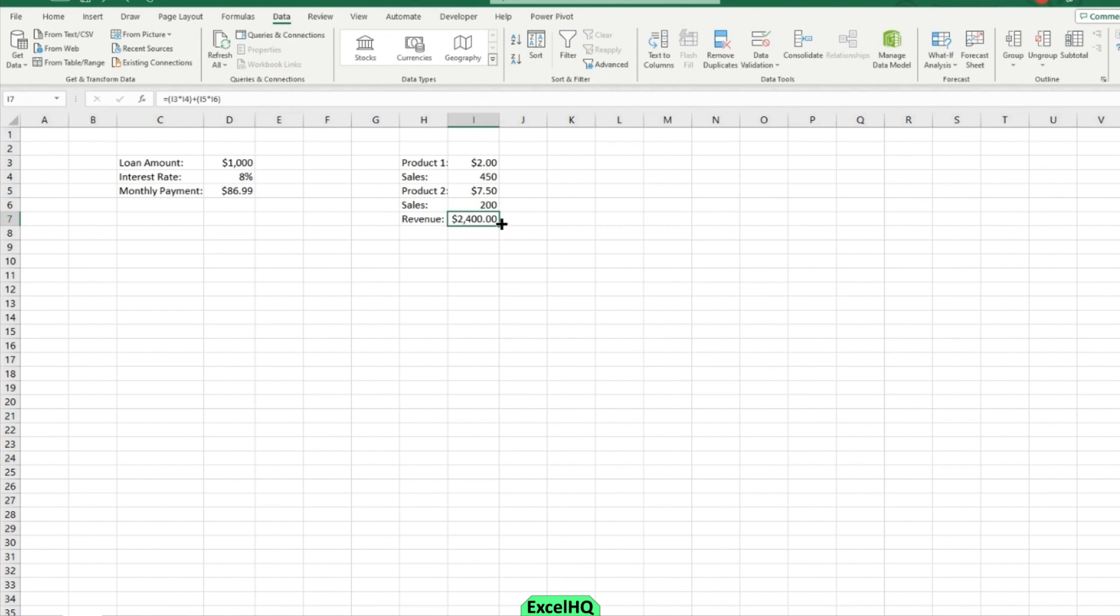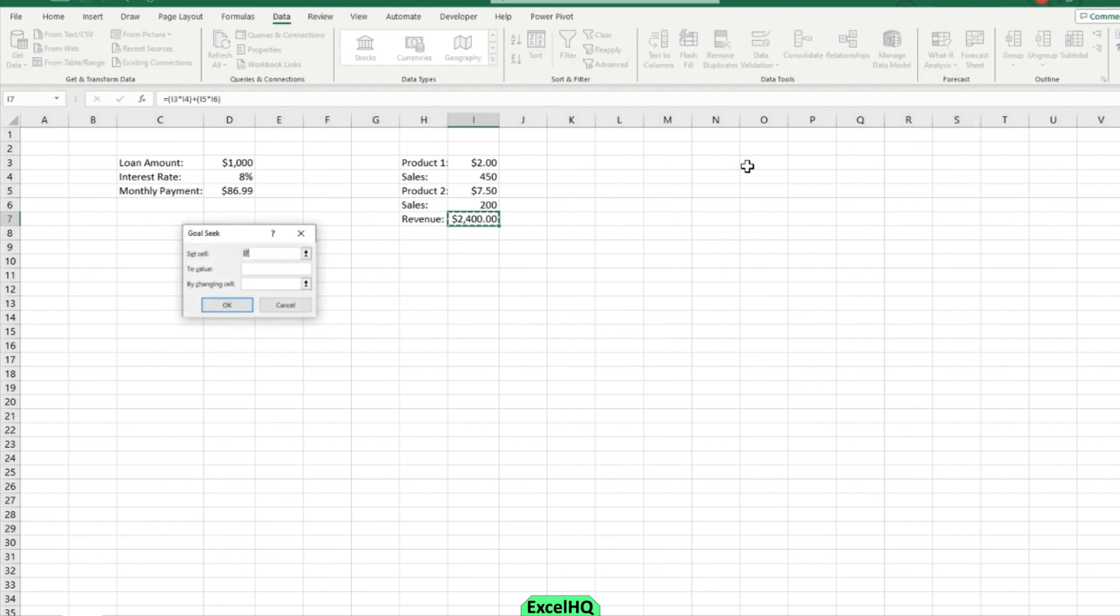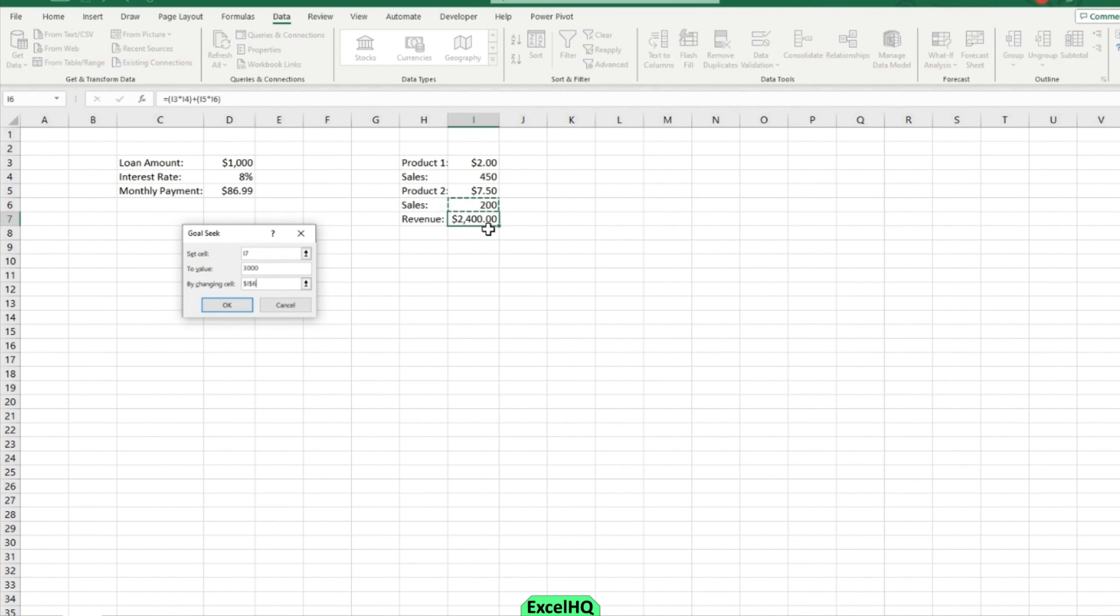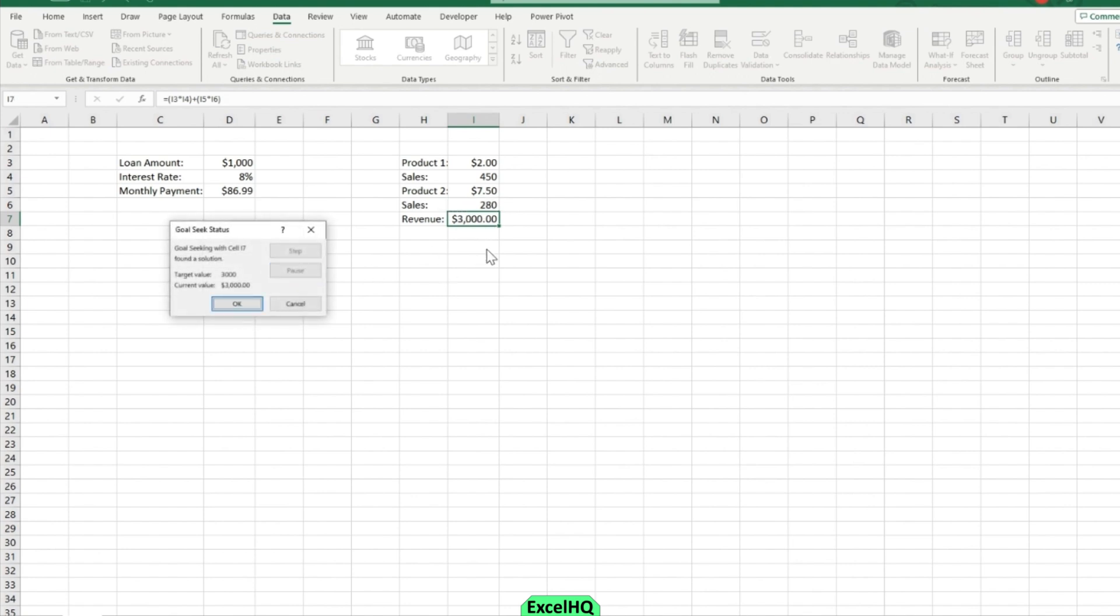Say I want my revenue to be $3,000 and I want to do some scenario testing. I can go to goal seek, then I can set my cell of revenue to $3,000. And I want to change how many sales I have with product two. So how many sales will I need to get more with product two in order to reach my desired goal of $3,000? I will need 280 sales, which is 80 sales more than I have right now.